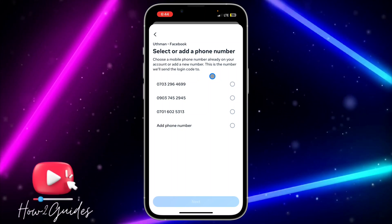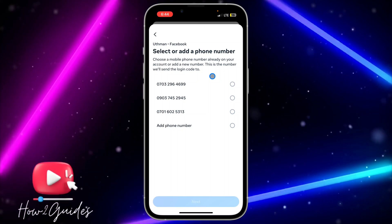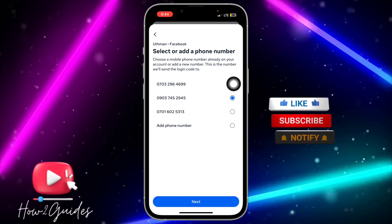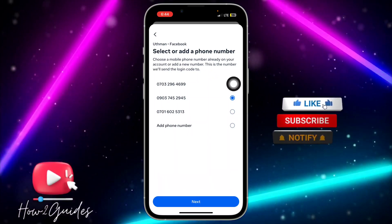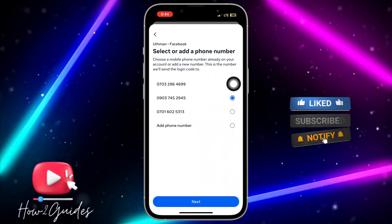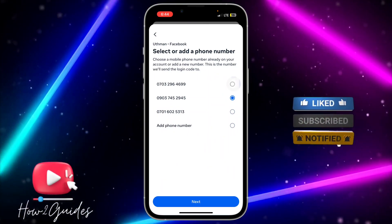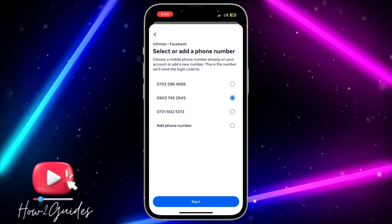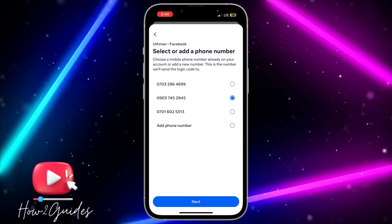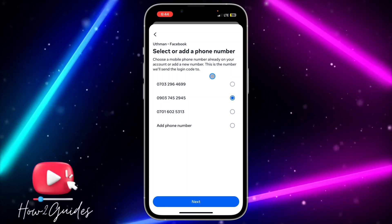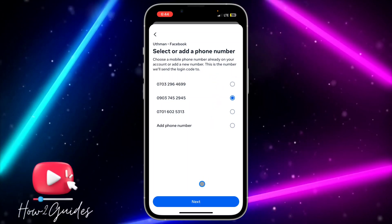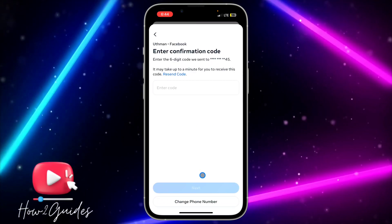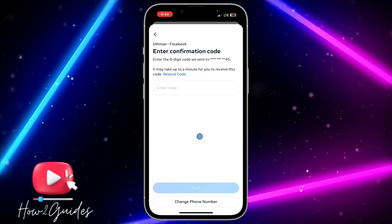I'm going to select SMS. After that, select the number you want to use. If there is only one number added to your account, it will be used by default. Select any number of your choice and click on Next.